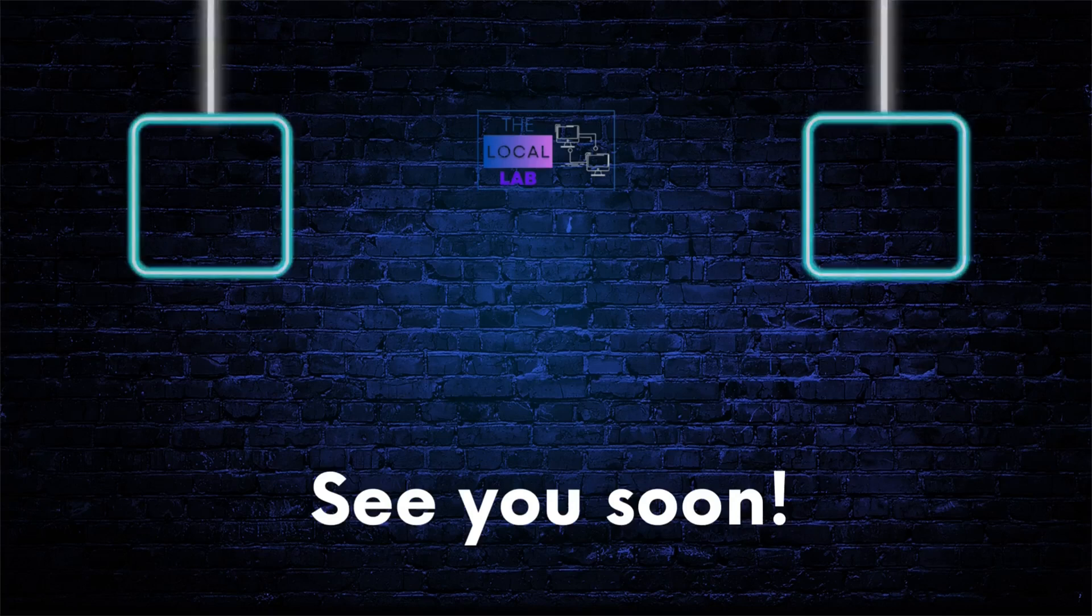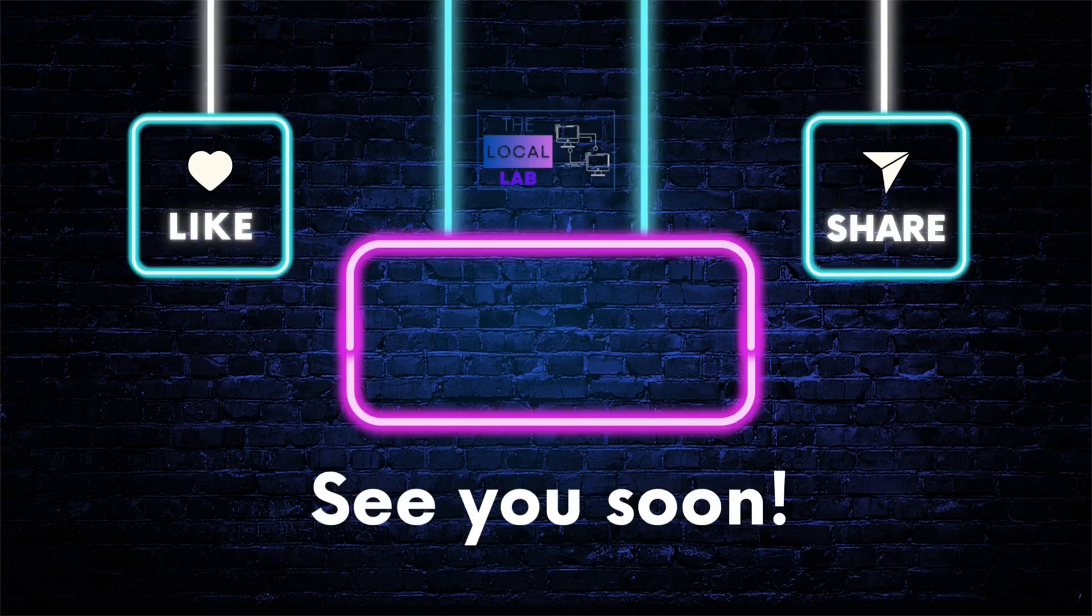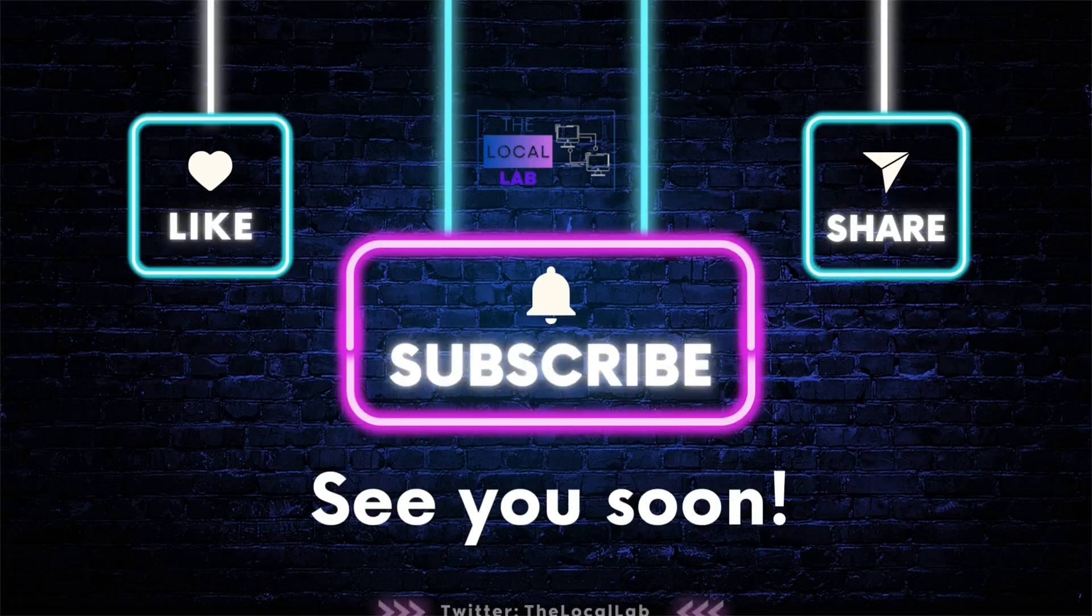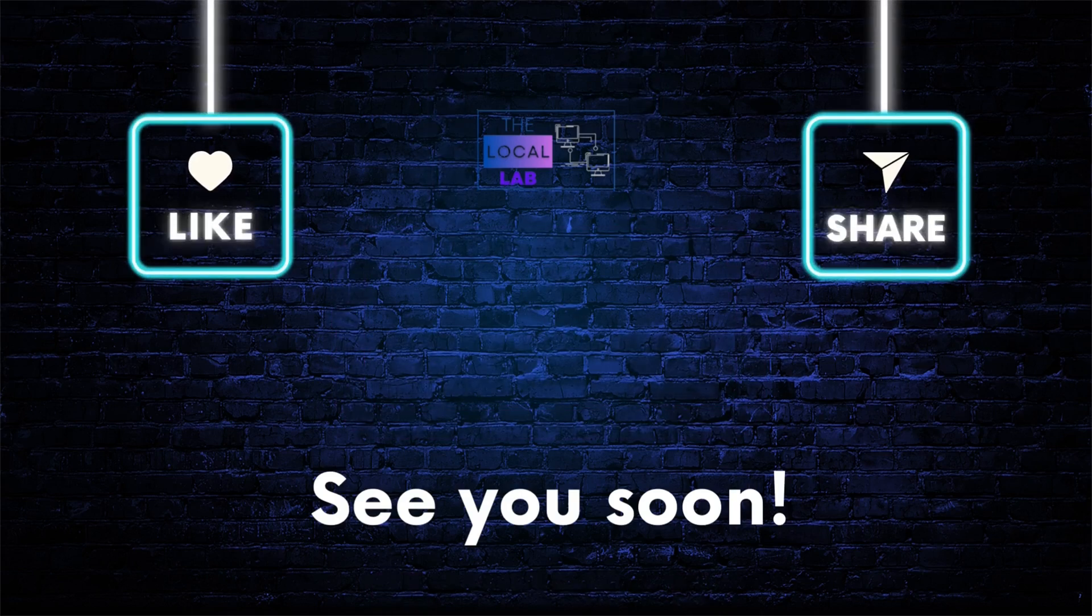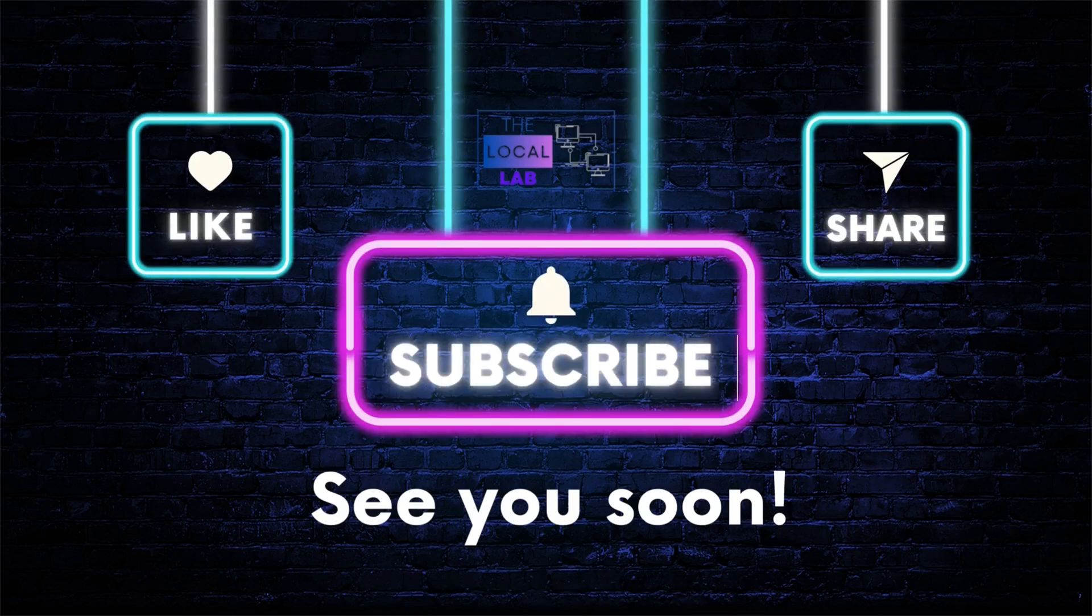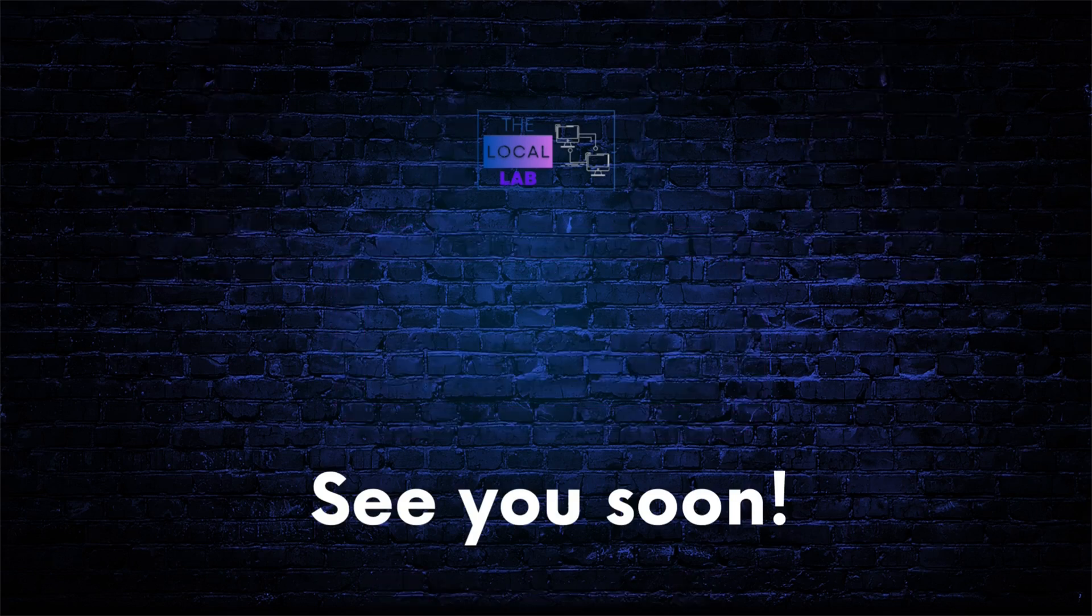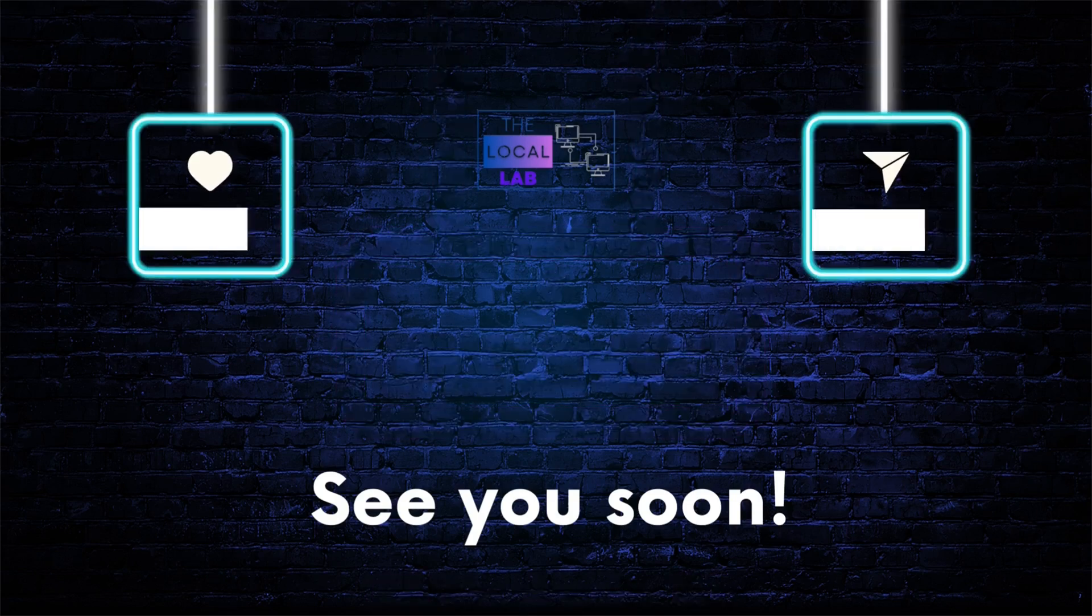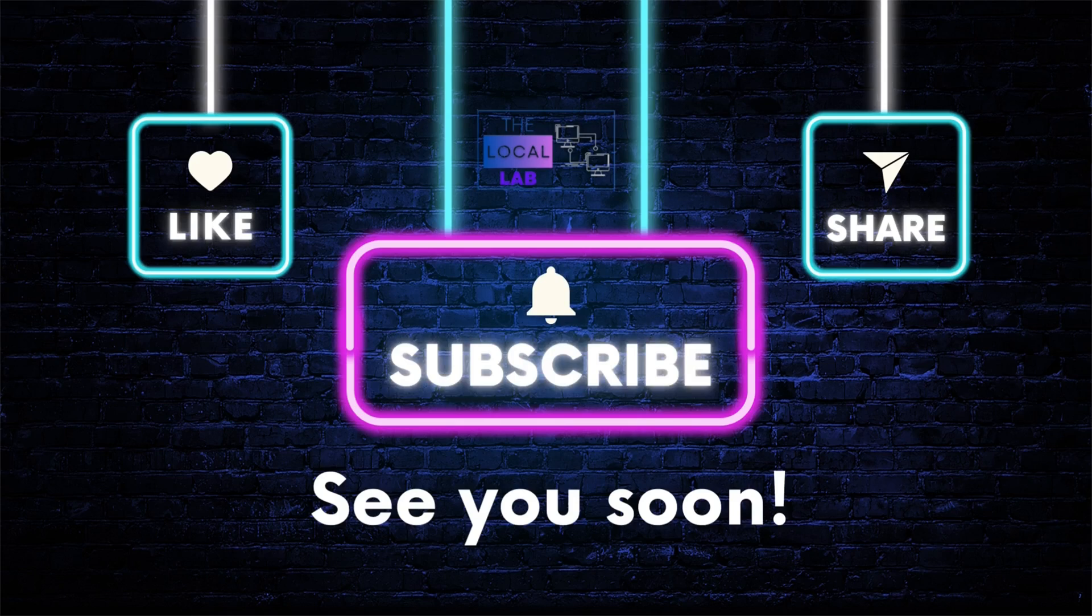Thanks for watching, and don't forget to like, subscribe, and share this video with your fellow coders.